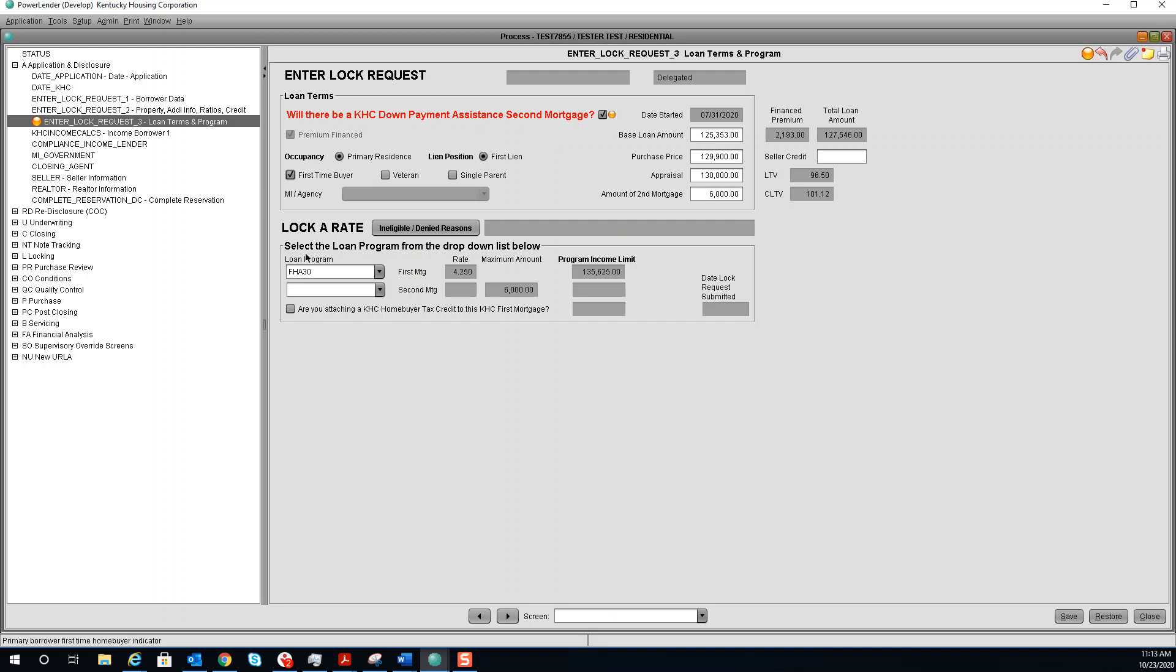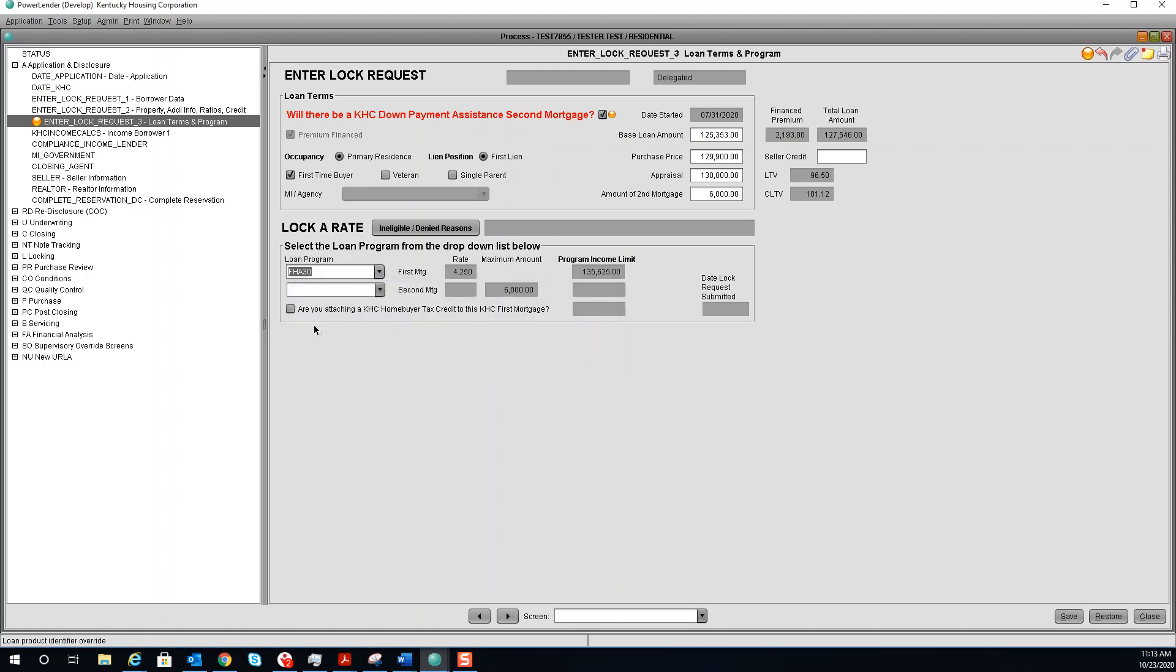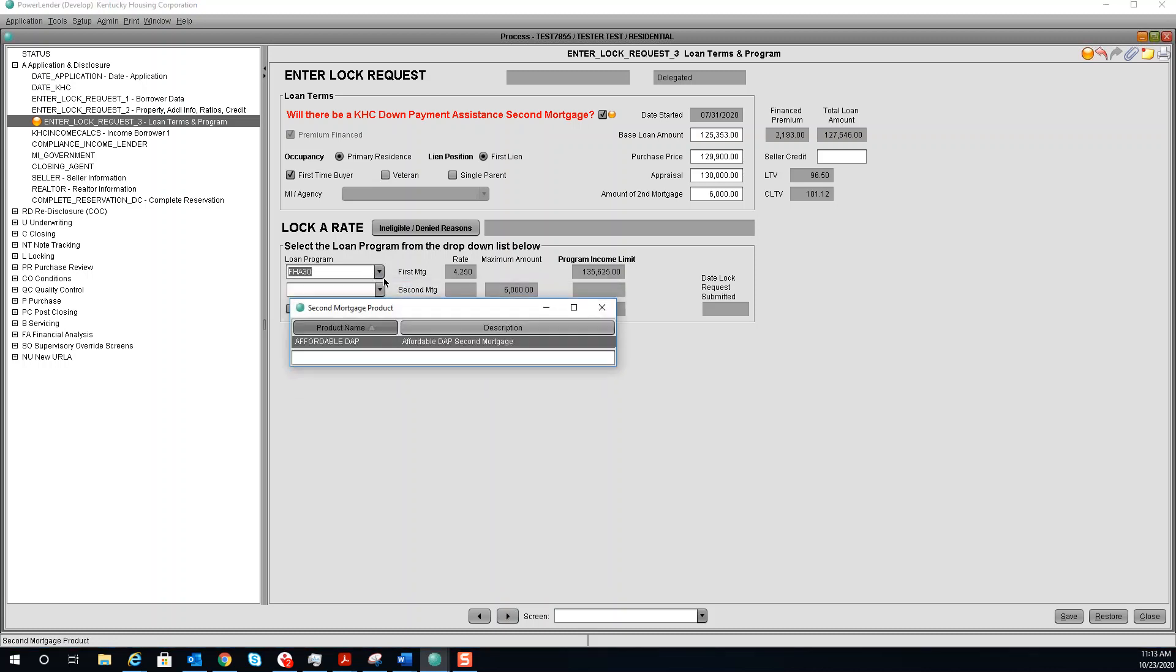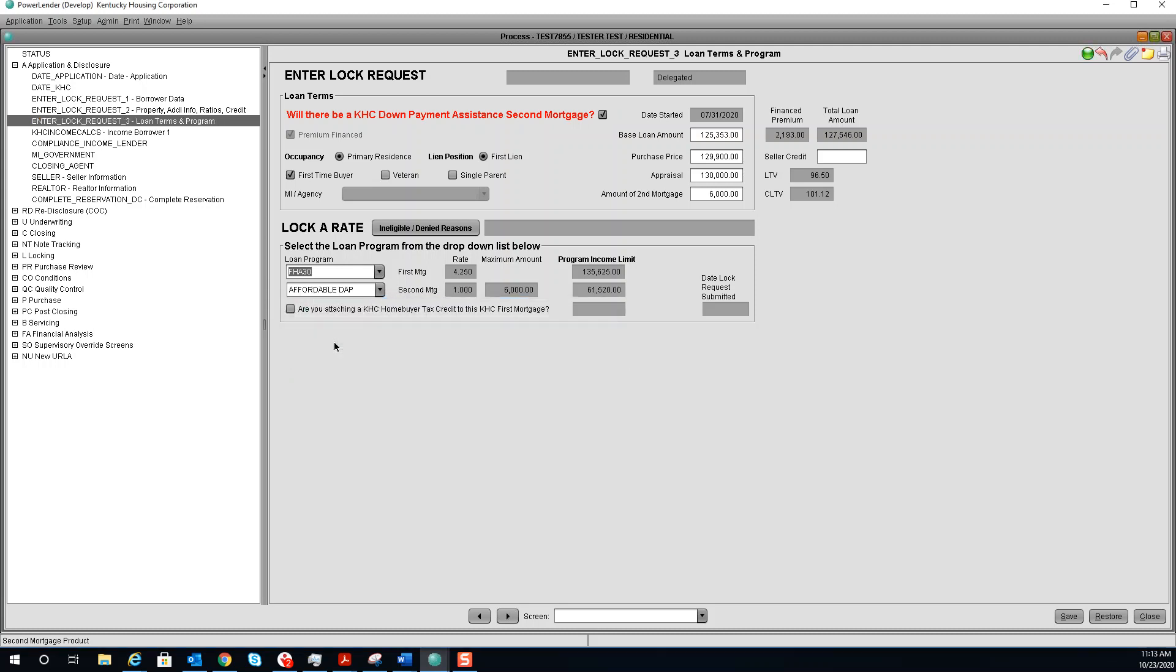Under lock a rate, this is where you will select the loan program. For this example, we will do FHA 30. Select the second mortgage. And if we are attaching a KHC homebuyer tax credit, you will select here. My light turned green. For any reason that your light is any color other than green, select ineligible, denied reasons.